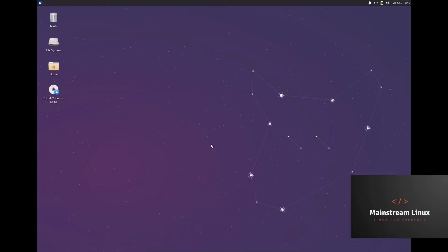Let's get into it here. This has just been released. Very lightweight — Xubuntu is known for being lightweight and running on the XFCE desktop.